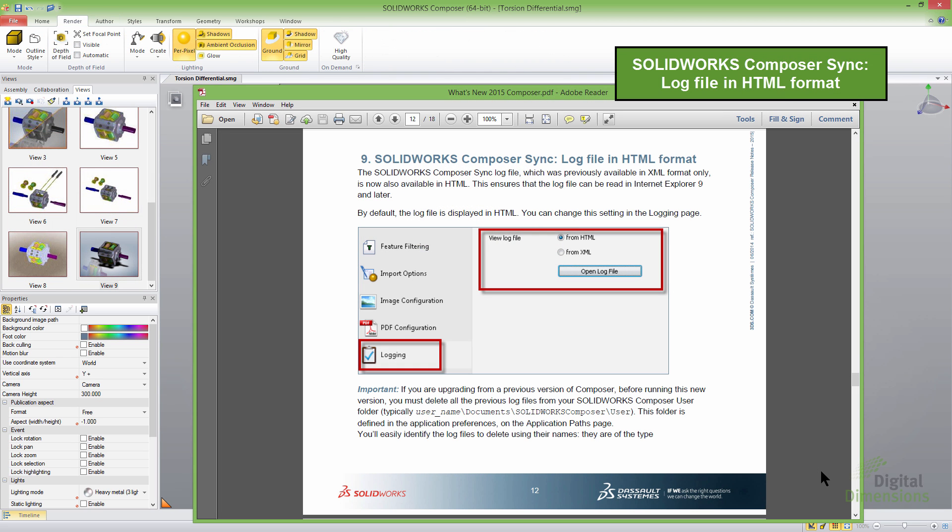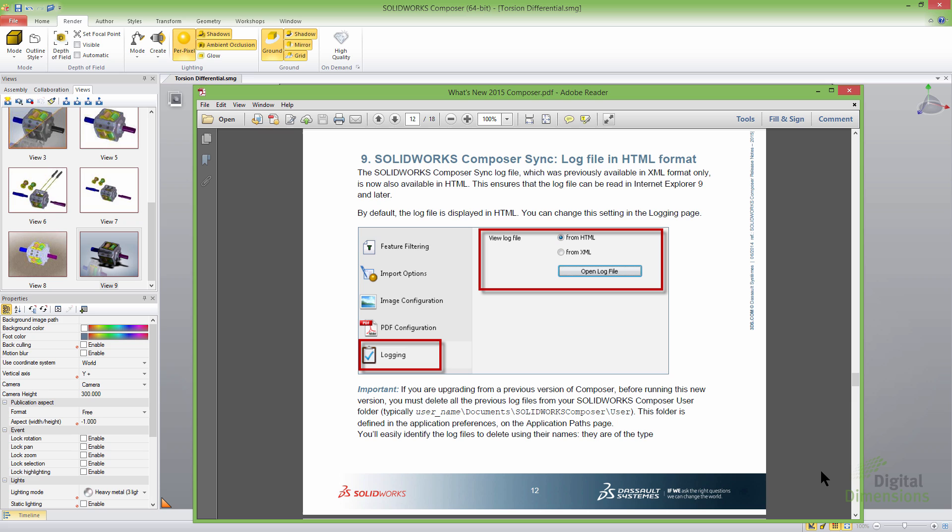All right. So the ninth one in the what's new 2015 composer PDF here is an update to composer sync. Composer sync is a separate license. So you do have to purchase it separately. It's designed to automate some of the update processes and that type of stuff. So one of the things that they did this release is the ability of doing HTML and XML for the log file. And I think that's mostly just so that it can be automated and integrated into another system like an ERP or any logs saying whether it's successful or not successful, that stuff can be read in real easily. So not going to apply to most you there.